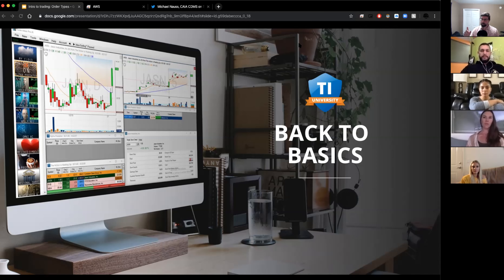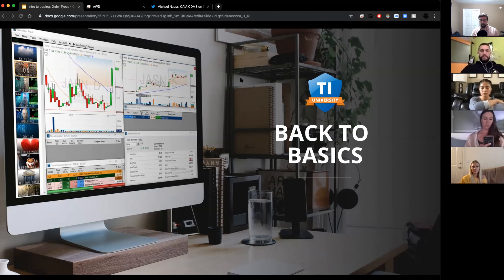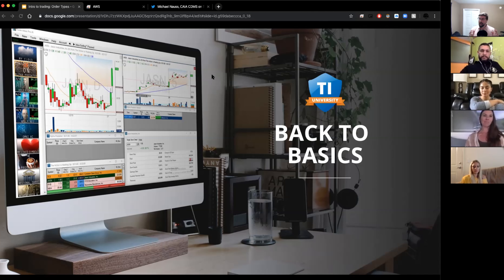If you are a Trade Ideas subscriber you'll have access to the paper trading module I'm going to show you. If you're not, there's a link below where you can save a couple bucks. I definitely recommend it to all new traders - don't just hop in, start to get familiarized with everything. Today we're going to start covering the actual mechanics of trading.